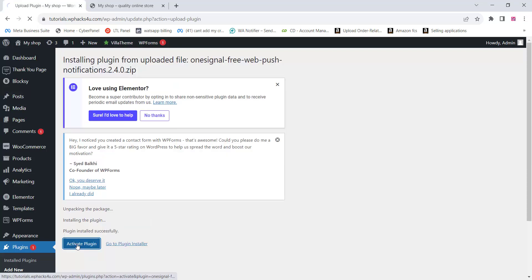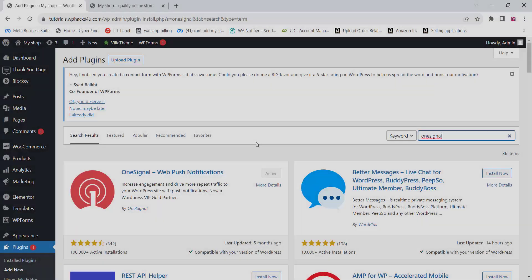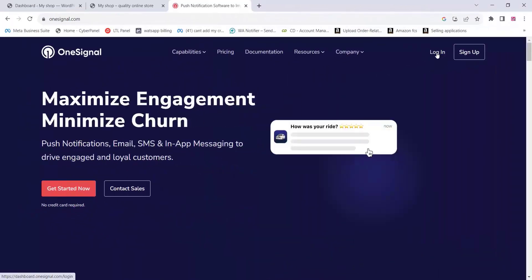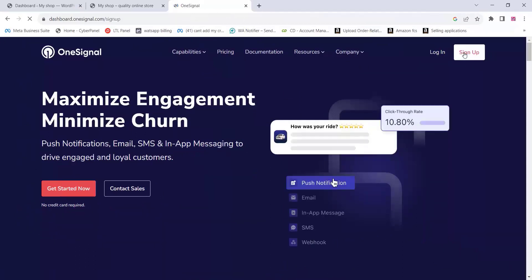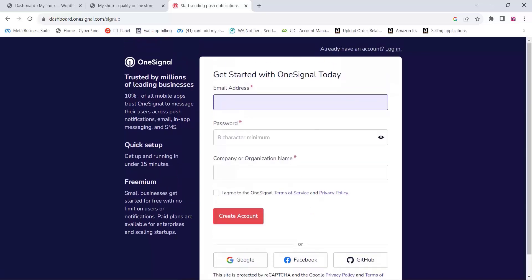Once you find the plugin, just activate it. You can also find this plugin on the WordPress plugin directory. Once the plugin is installed and activated, go to the OneSignal website and sign up or log in. If you don't have an account you can sign up, or you can sign in with a social media account like Google or Facebook.